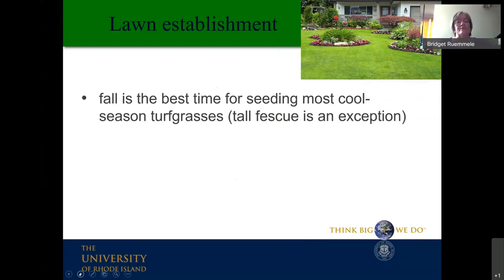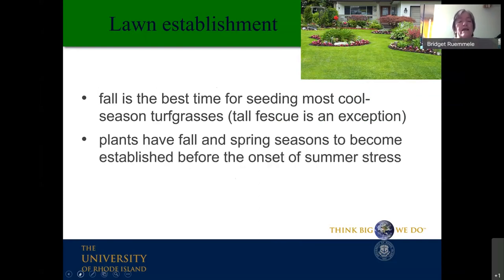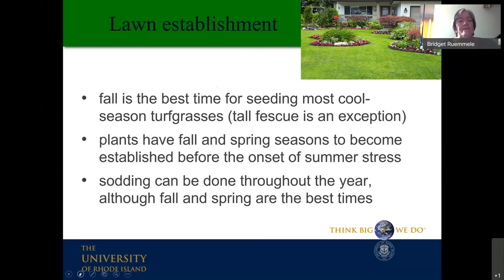For most turfgrasses, fall is the best time for seeding — the plants then have fall and spring to become established before summer heat stress. Tall fescue is an exception; if you can't do it early enough in fall, spring is the next best option. An alternative to seeding is sodding — sod can be laid throughout the year, though fall and spring are still the best times for good establishment.